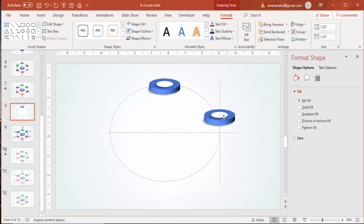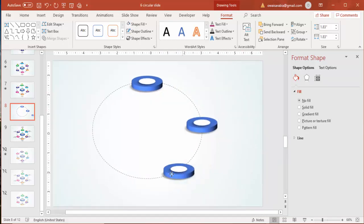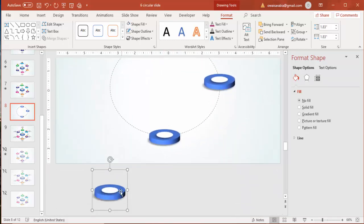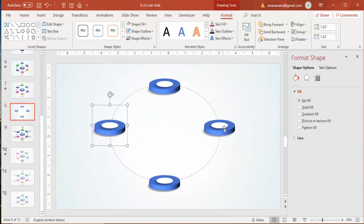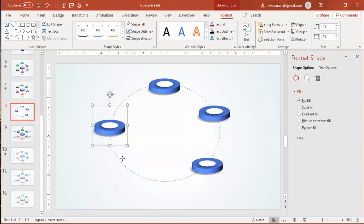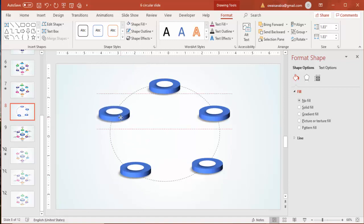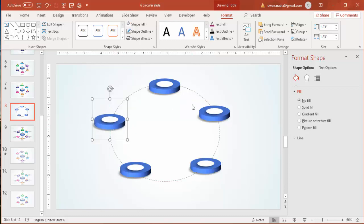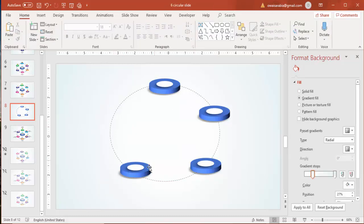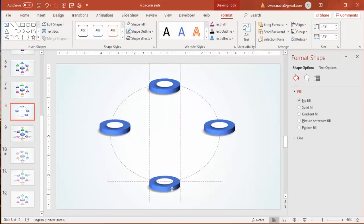Copy the group with Ctrl+D to create the second, third, and fourth options. If you want five options, increase the size a little; for six options, reduce the size. For this tutorial, I'm making four options only. Make sure all the circles are properly aligned.